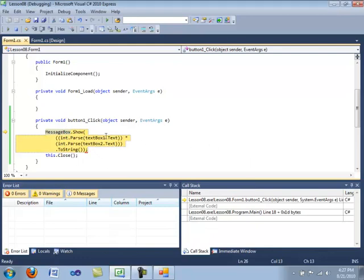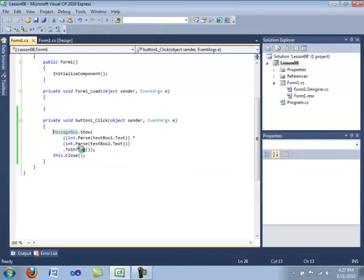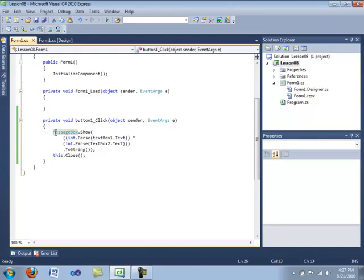So how can we prevent this from happening and give, let's say, a warning window when a user does this instead of having the application break? We can do this by using what's called a try and catch statement and is also known as an exception handling statement.